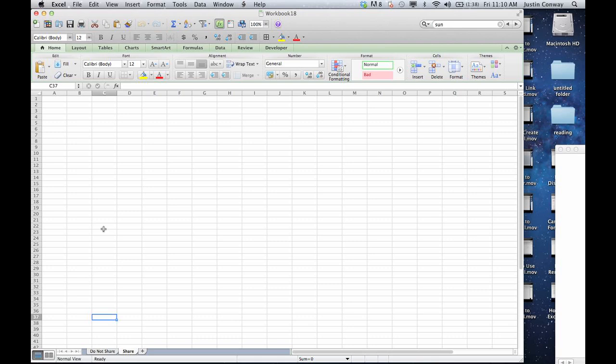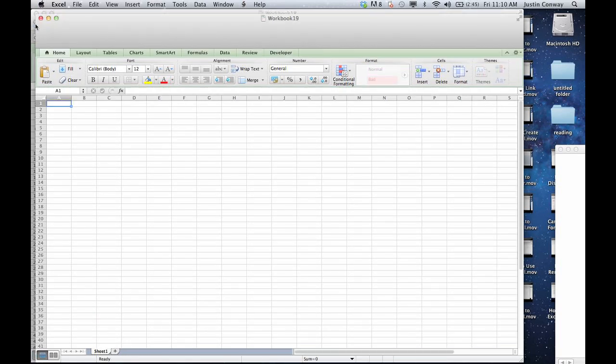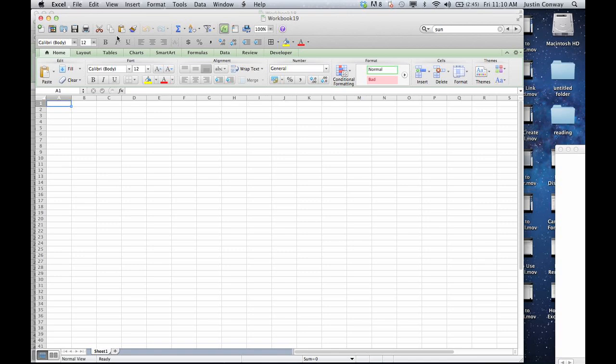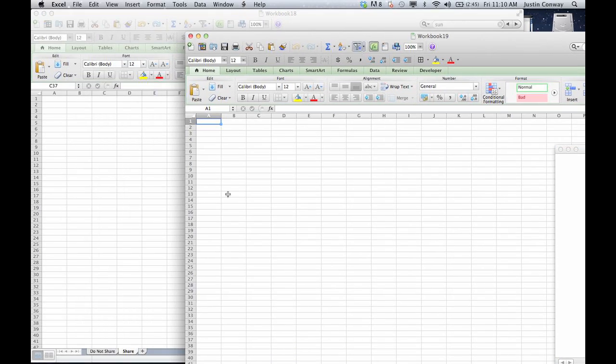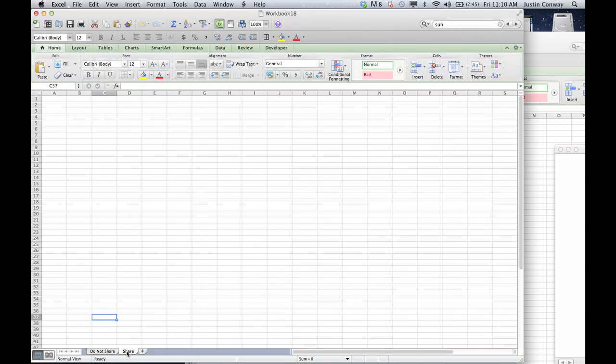The easiest way to do this, the way I would prefer to do it, is open up a new Excel document, blank one, and then simply select the sheet that you'd like to share and drag it over to your new document.